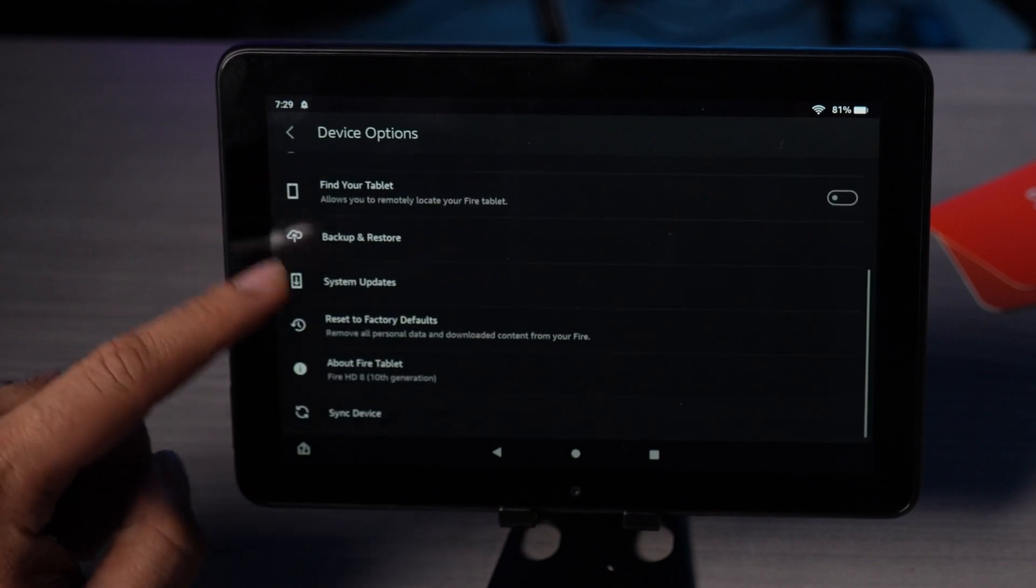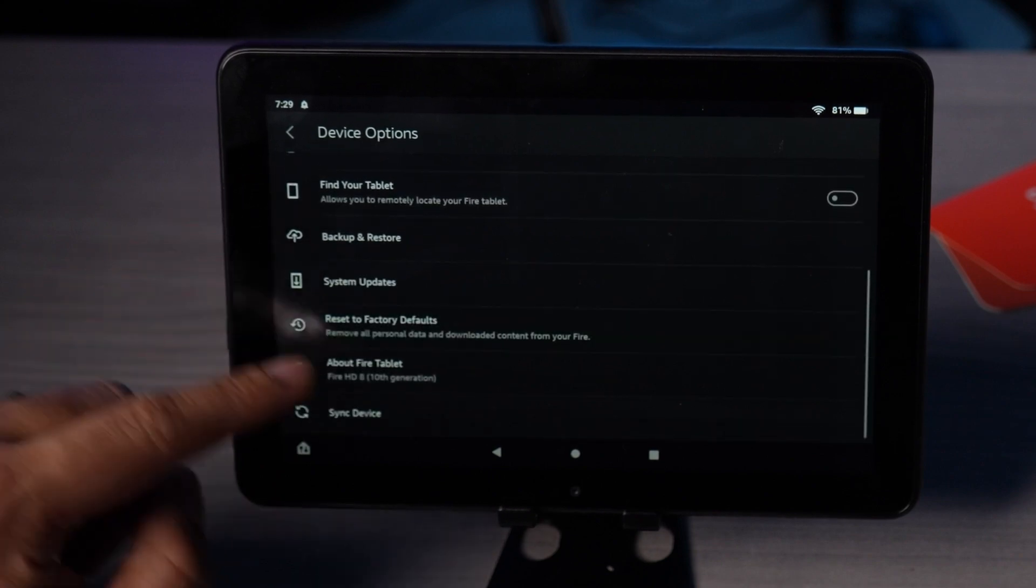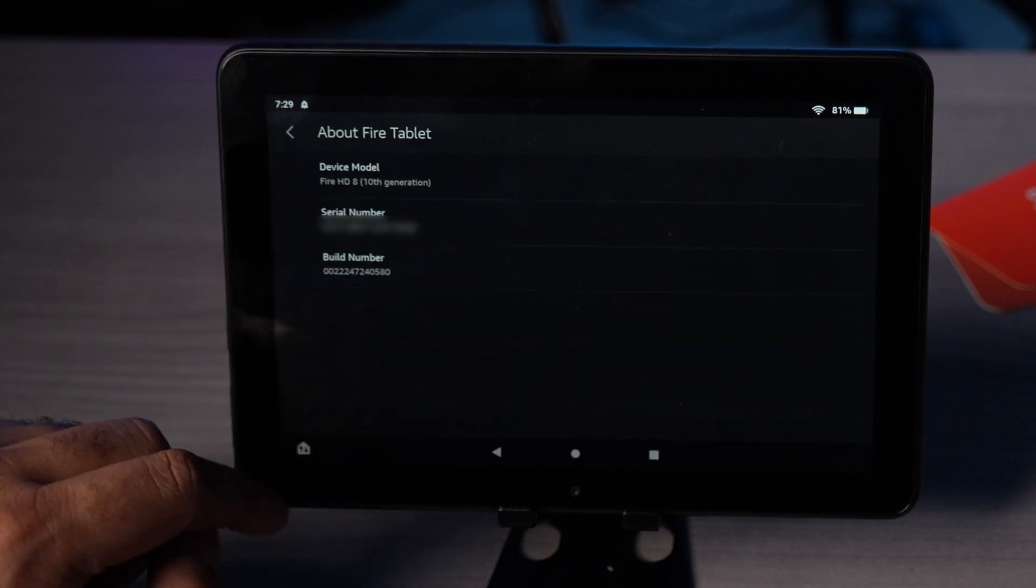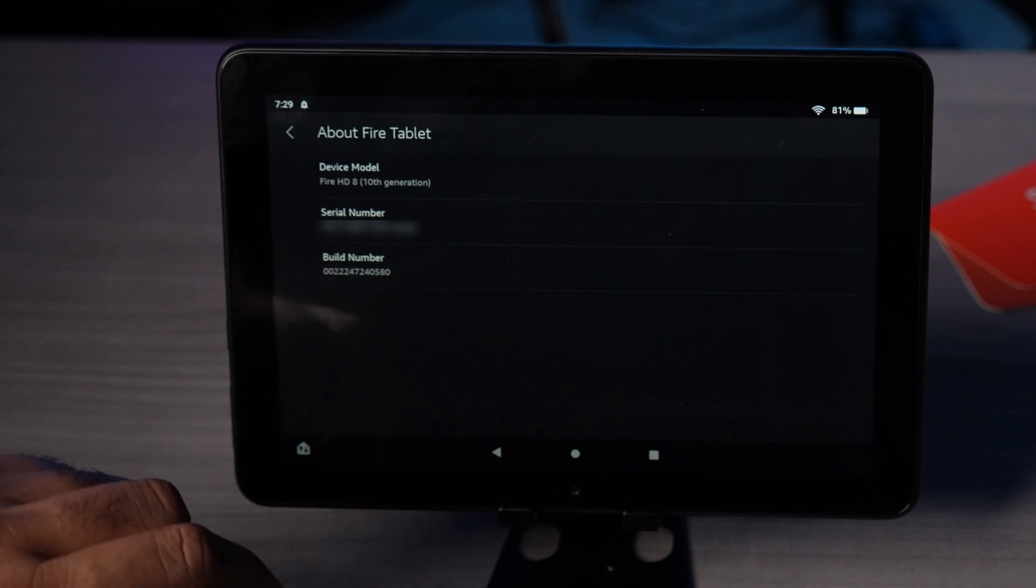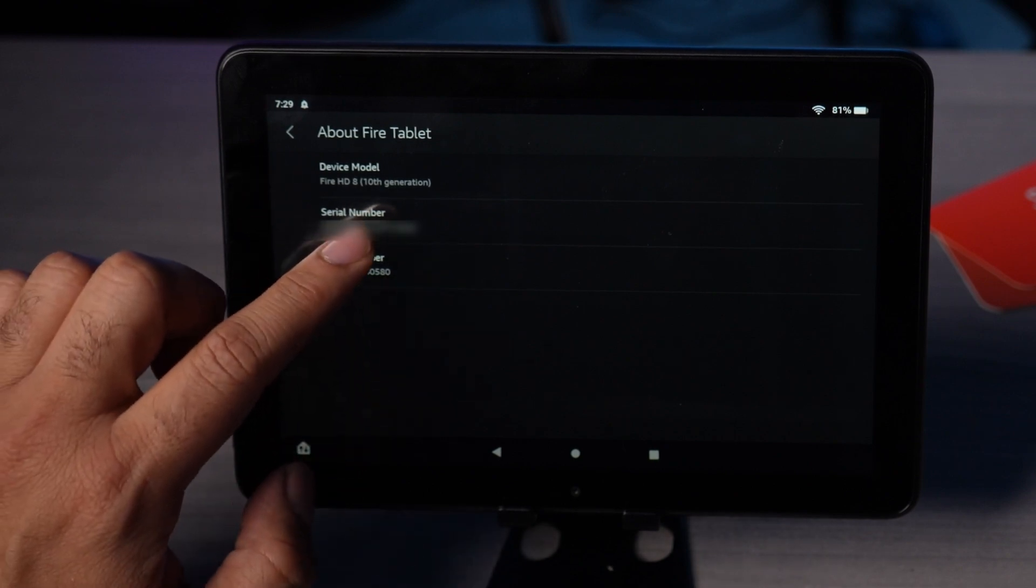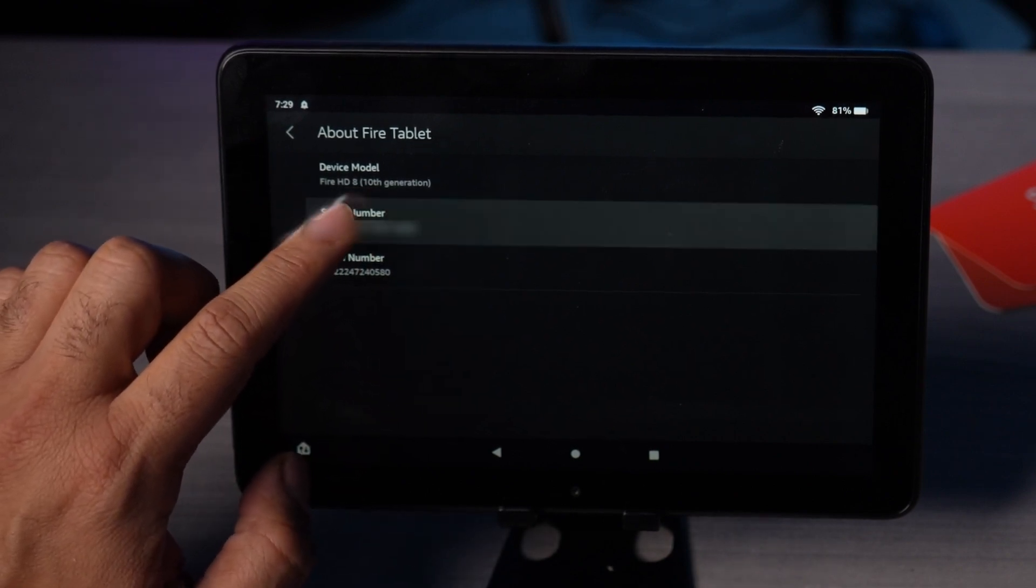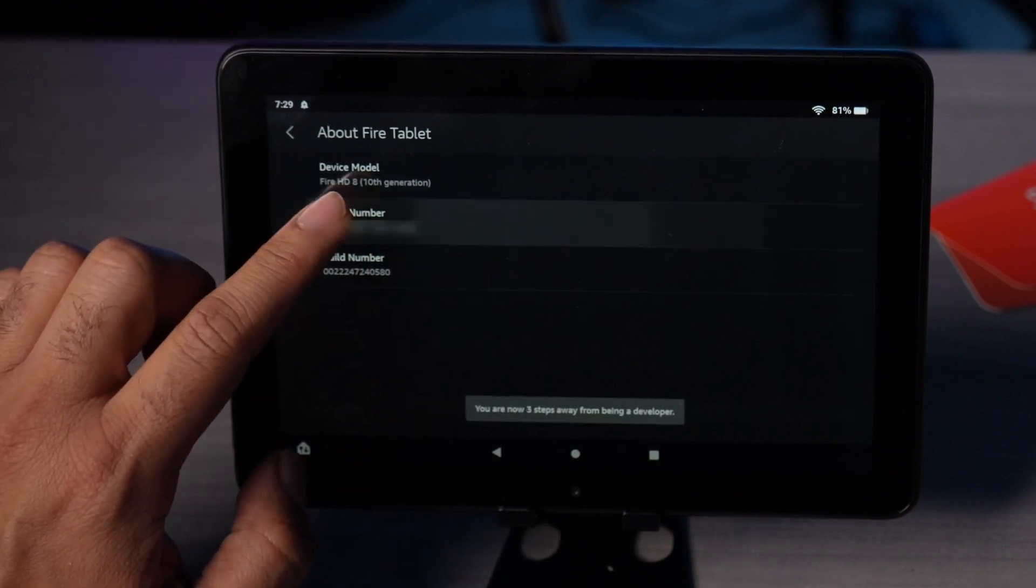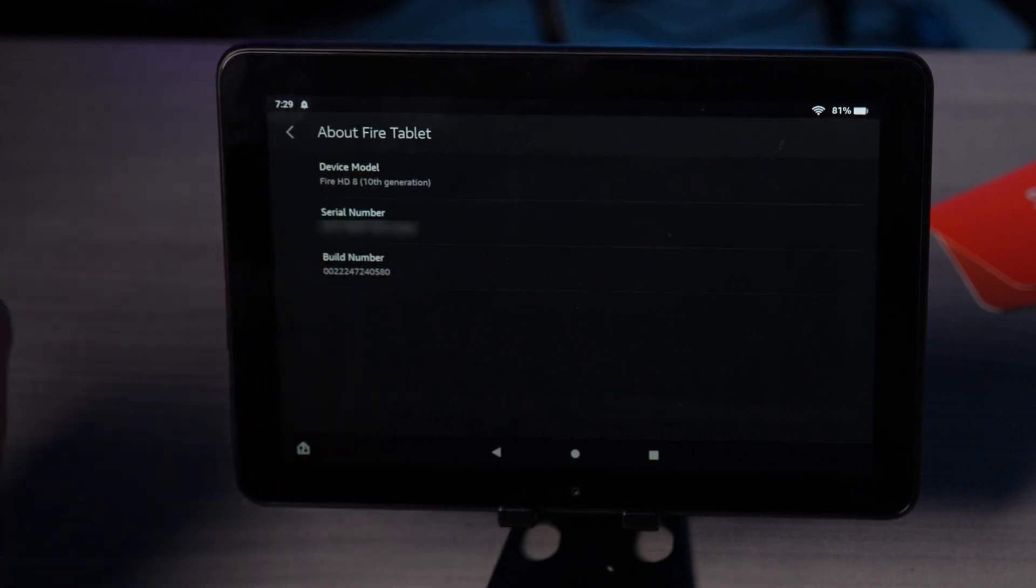In the device options all the way down, go to About Fire Tablet. You have the serial number over there. You're gonna tap it several times. One, two, three, four, five, six, seven. And there we go.